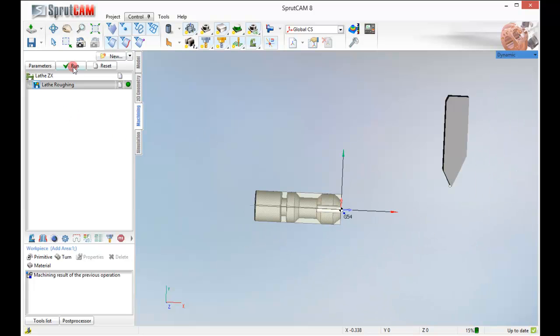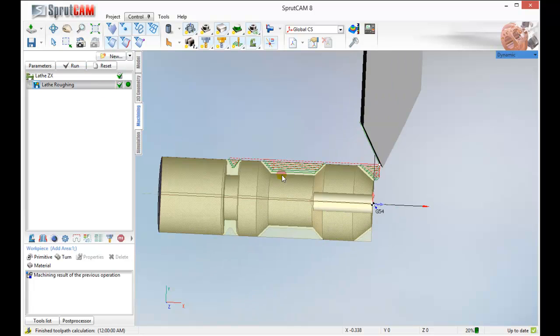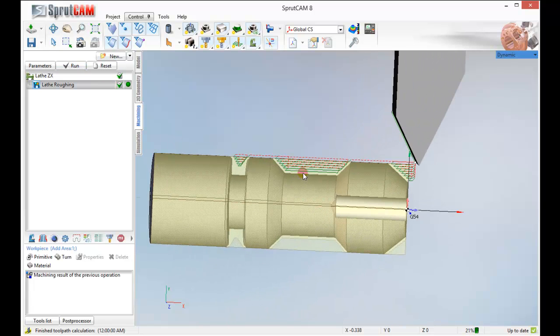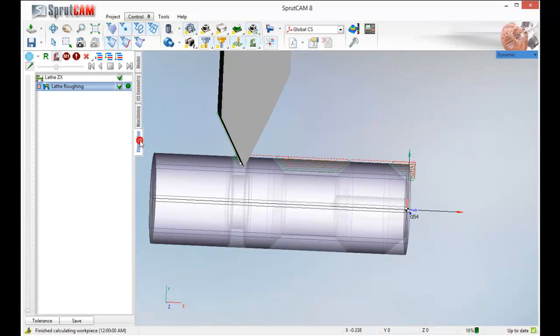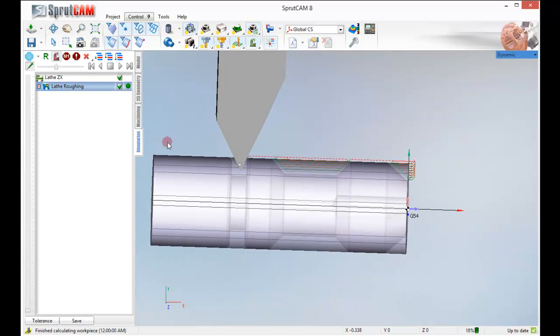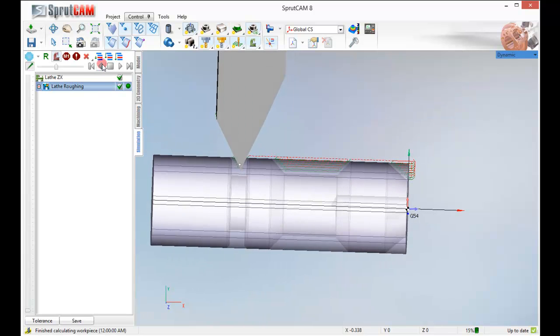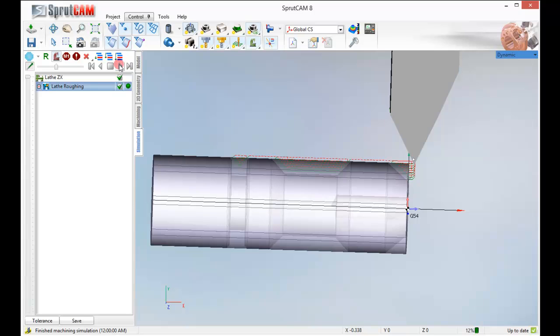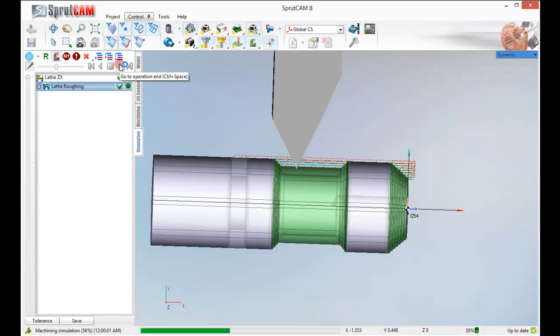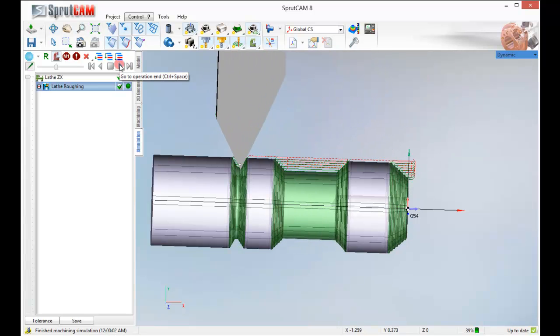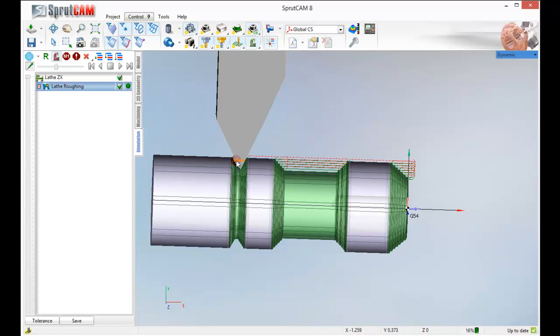Now I am going to go ahead and click run. Let's take a look how this is going to do. Looks pretty good. Check my simulation. And click play. It goes through, even does that bit of a groove here. Kind of just gets in there as much as it can. That is great. That is all I wanted to do.